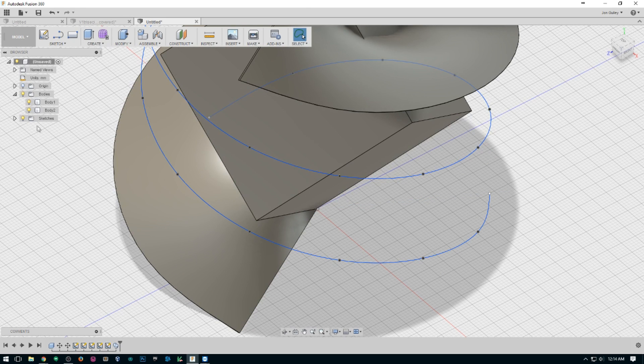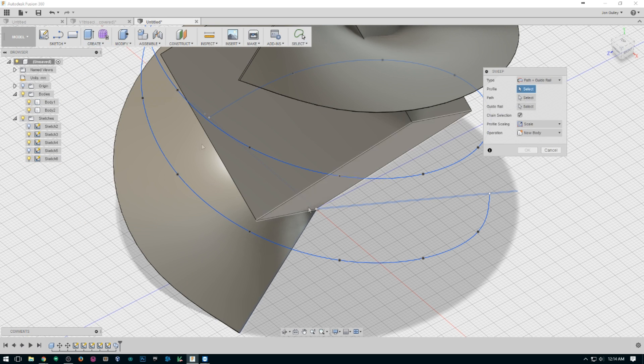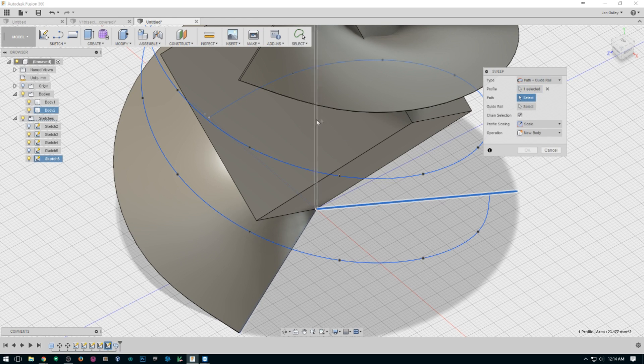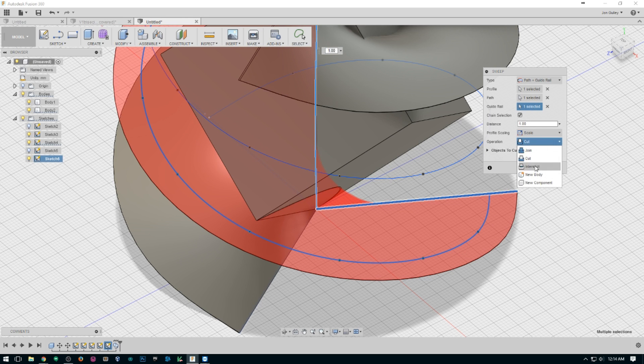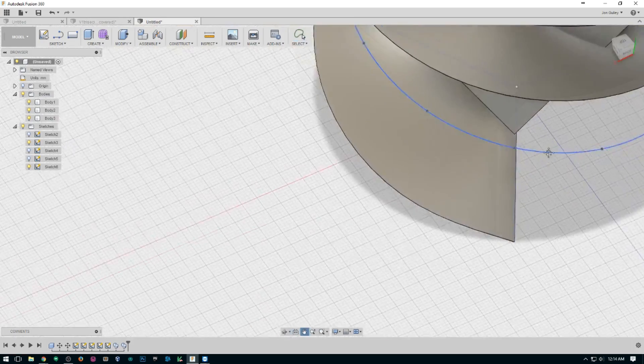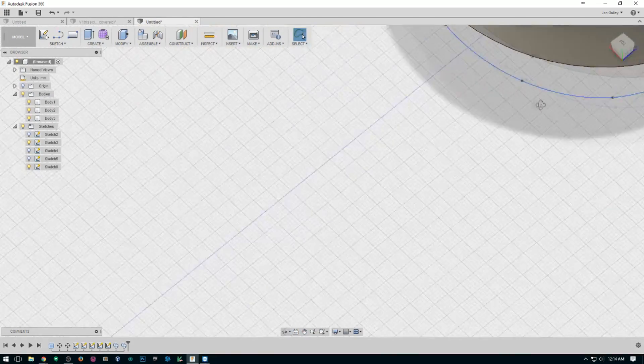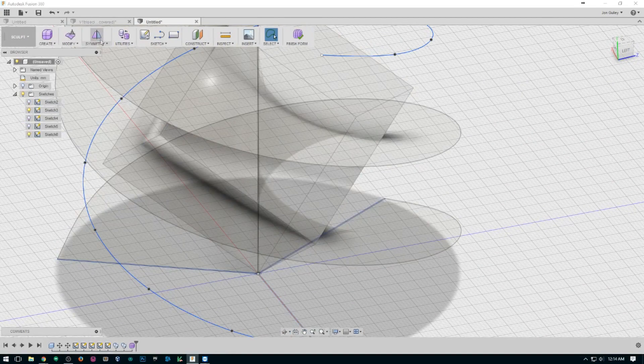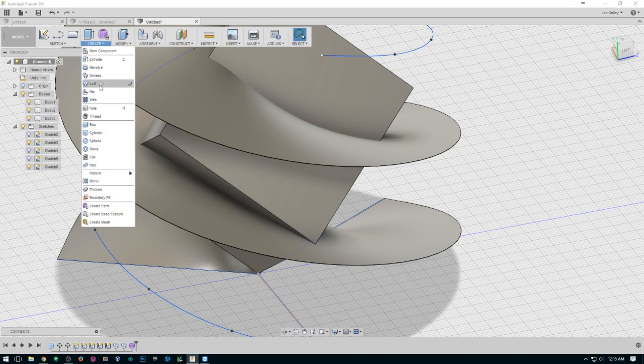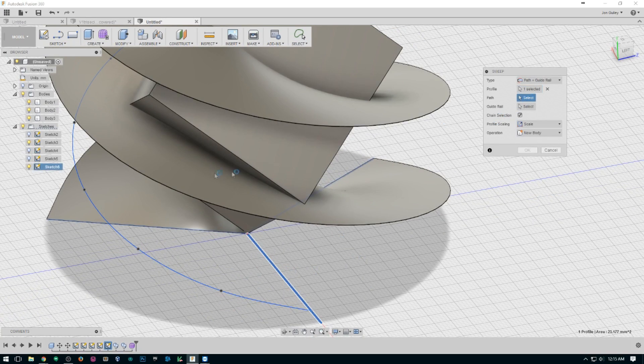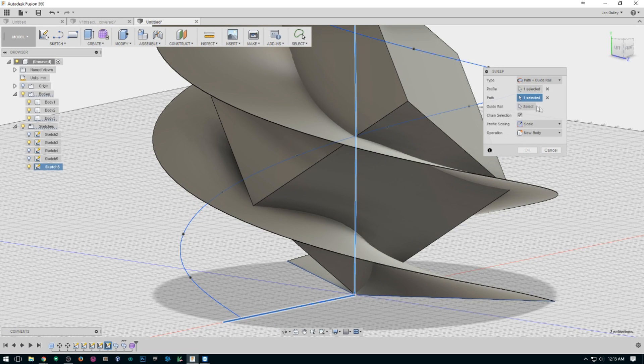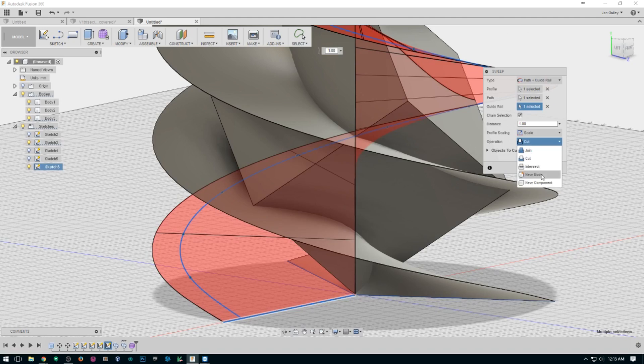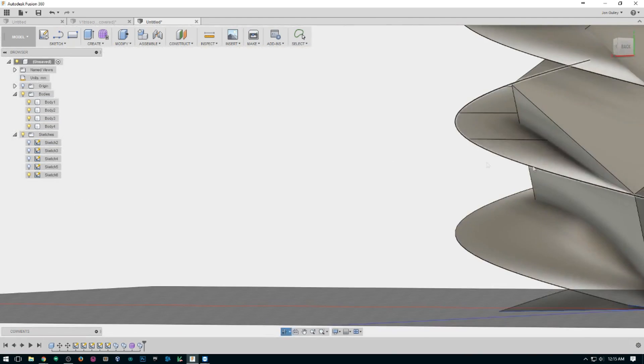And then we repeat that. You might need to show your sketch again if it hides it. Profile, path, and guide, new body, and repeat. Profile, get our path, and our guide, new body, all right.